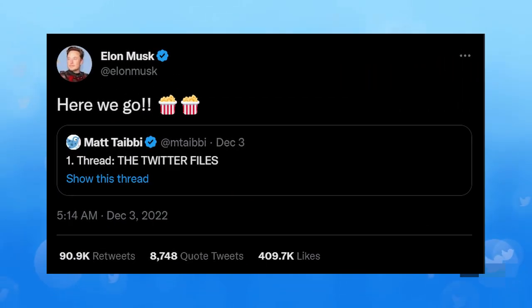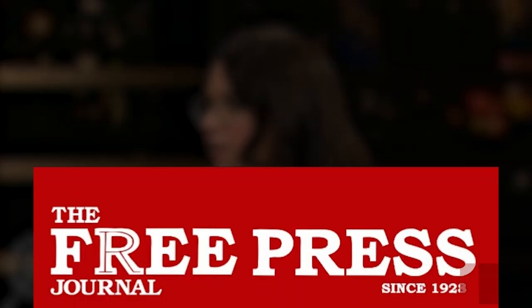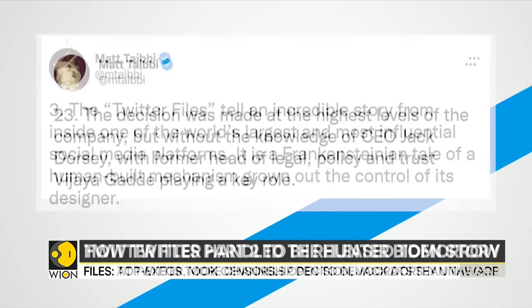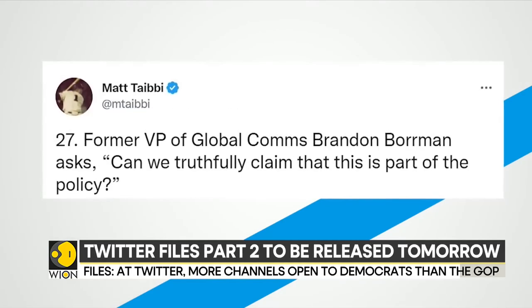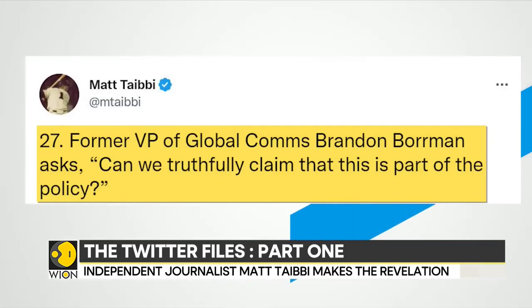Musk hired Matt Taibbi, formerly of Rolling Stone magazine and now with Substack, and Bari Weiss, formerly of the New York Times and currently head of the Free Press, to get internal communications from Twitter's previous ownership into the public domain. Because of their strong resumes and lack of devotion to anyone other than themselves, Taibbi and Weiss were selected. There are genuine receipts documenting the shadowbanning and suppression of Twitter accounts carried out by top Twitter executives in the document dump given to Weiss.